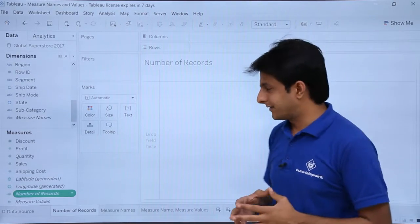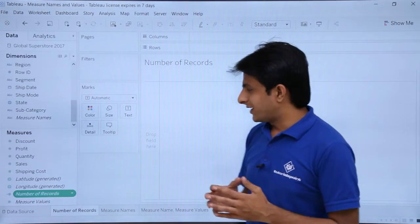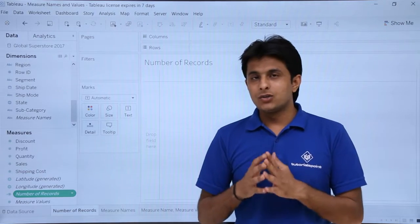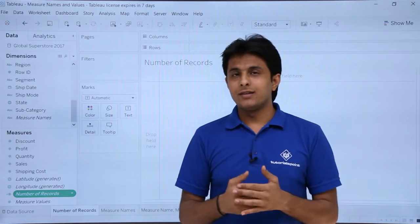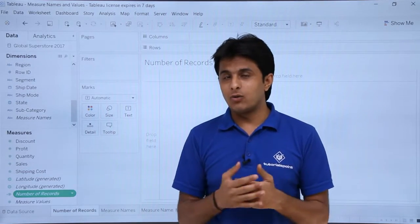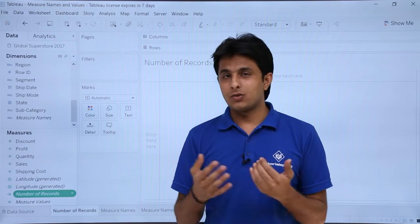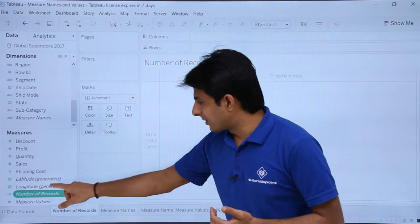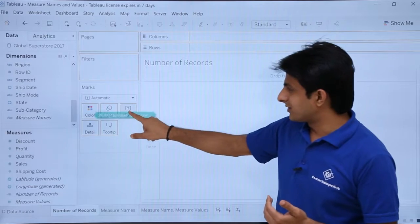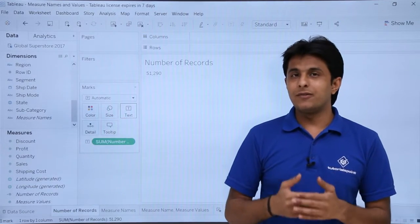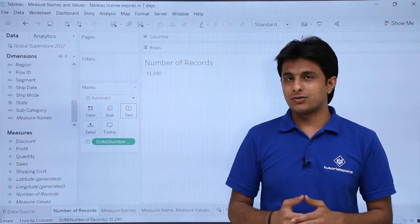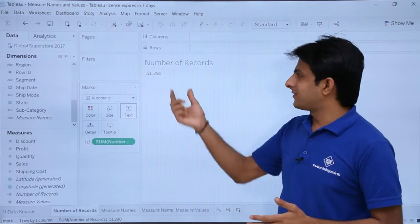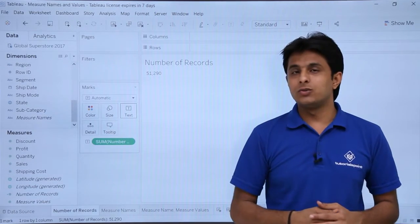Let us see what these fields do. Starting with number of records — whatever database you have connected, the total number of records are counted together. If I pick up number of records and drop it into the labels, it gives me the sum of all the records, which shows as 51,290.